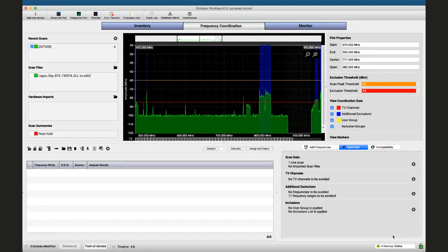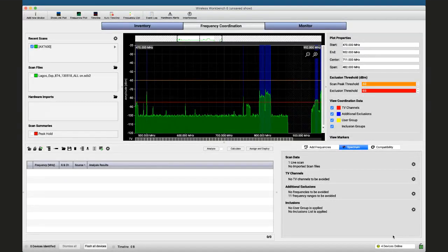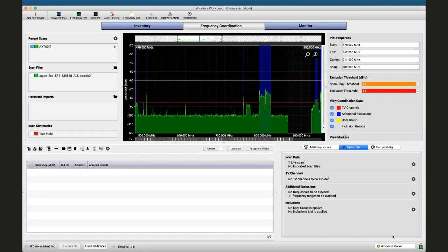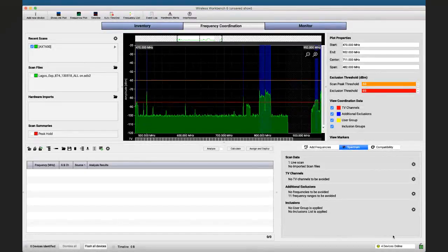As you already know, Dubai has a very forgiving spectrum so here it looks fairly clean. For this reason, for our exercises today we'll be using some other scans I collected from different gigs in different places.